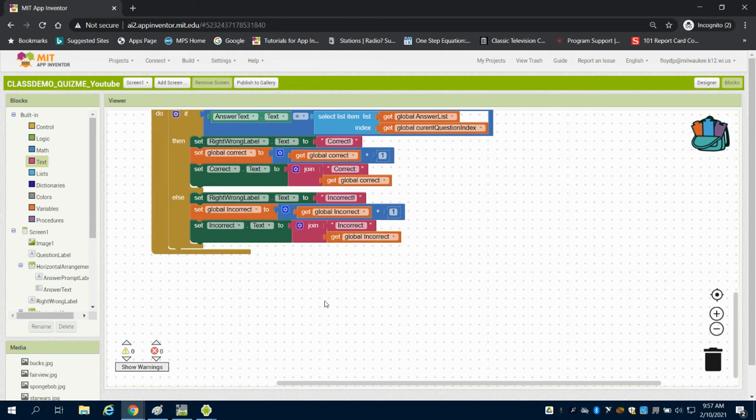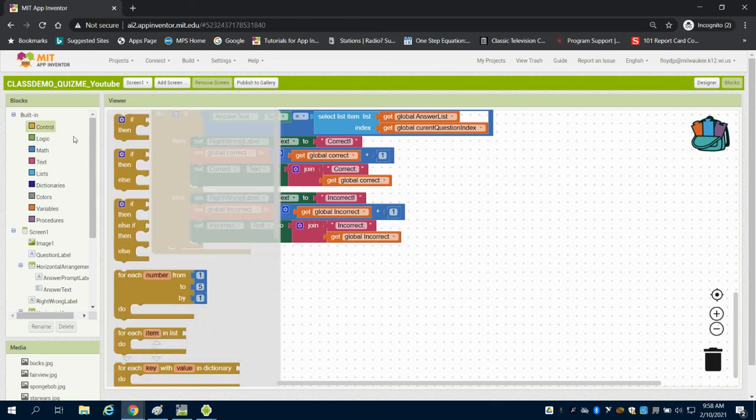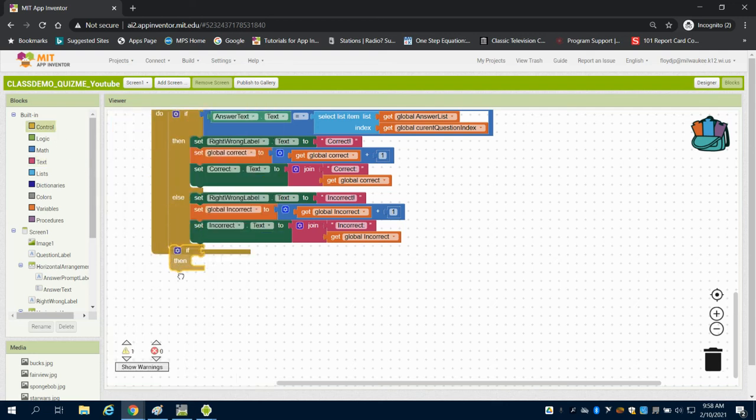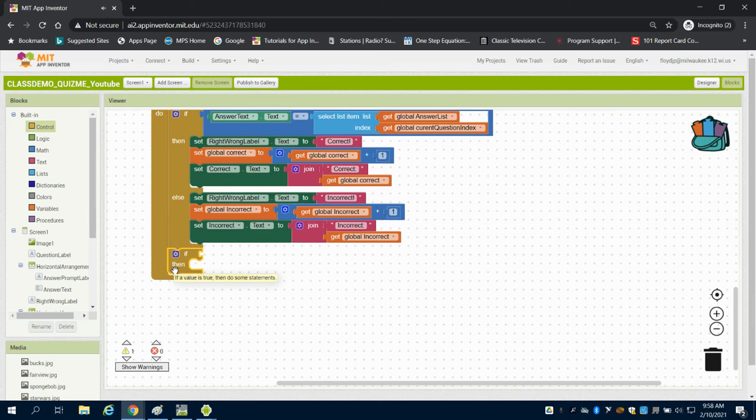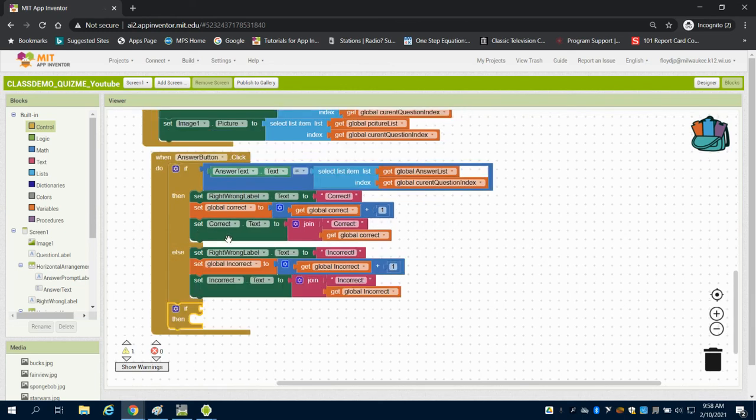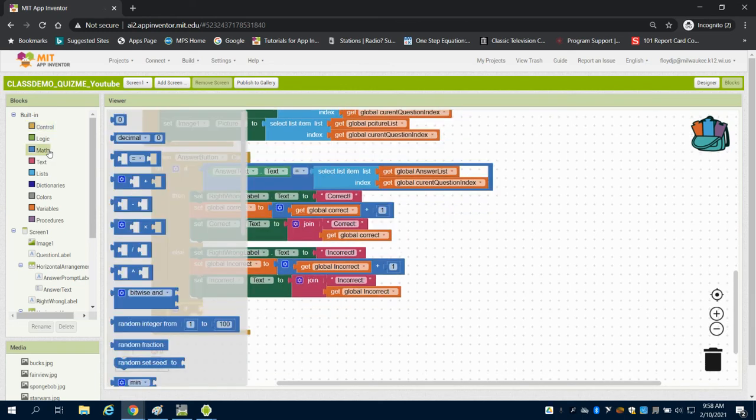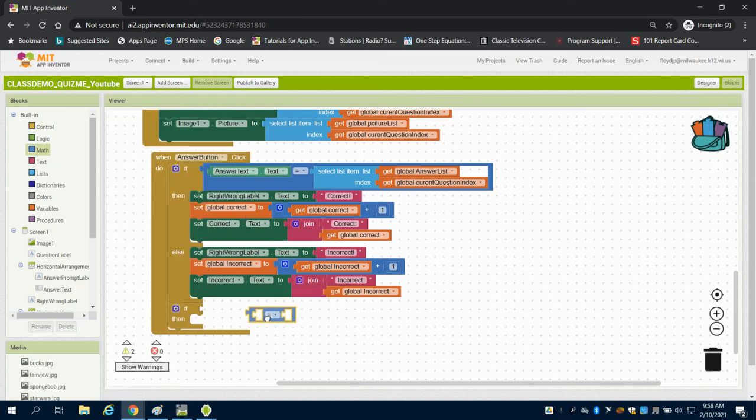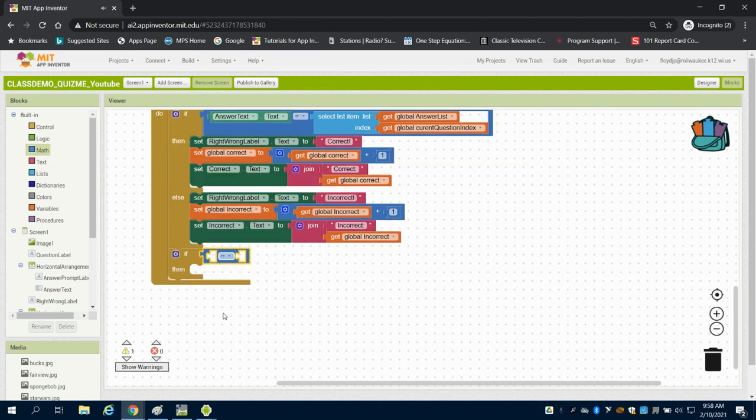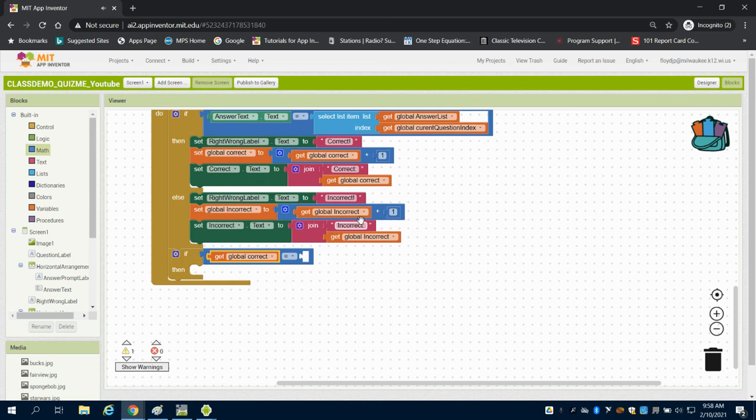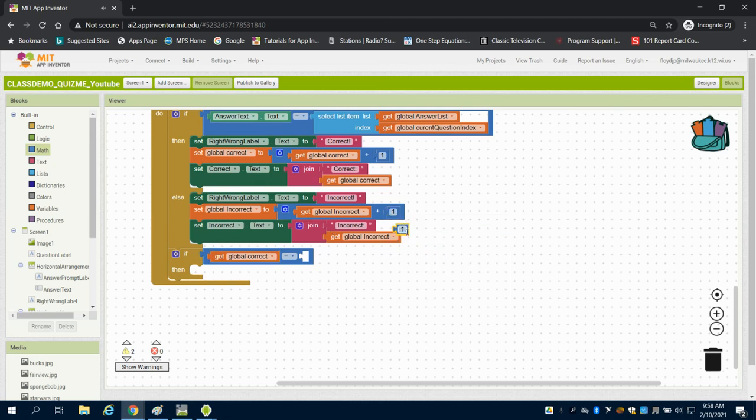Now, we want to have a logic now for the user to win or lose. So I'm going to grab my if statement here, and we're going to set up our winning logic first. I don't have a block I can steal that I could see. So I'm just going to bring in this equal sign again. And what we're going to do is say if our global correct equals, let's say you have to have 100% to win this one. If the global correct equals.